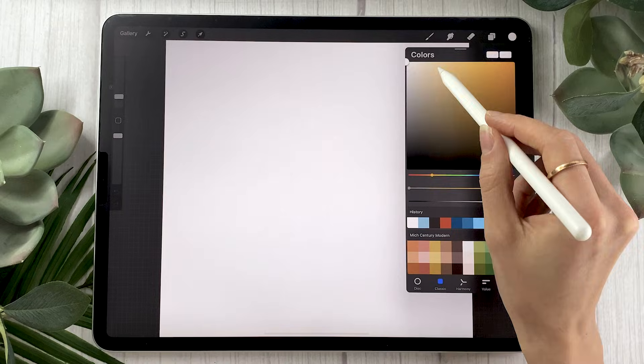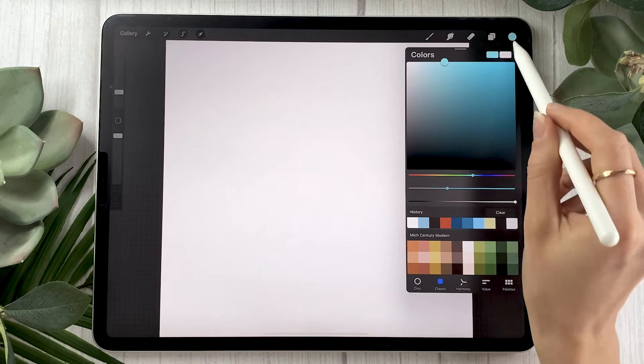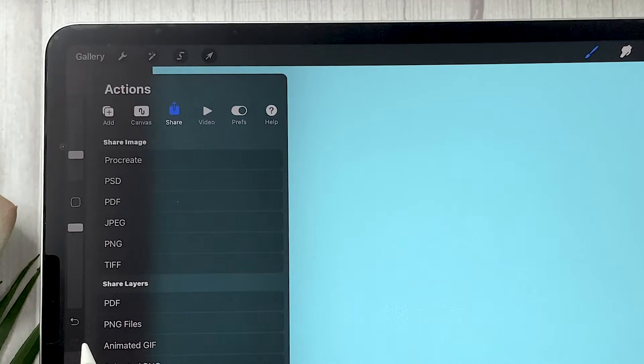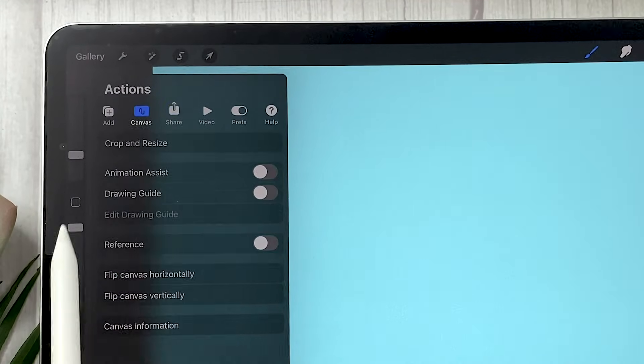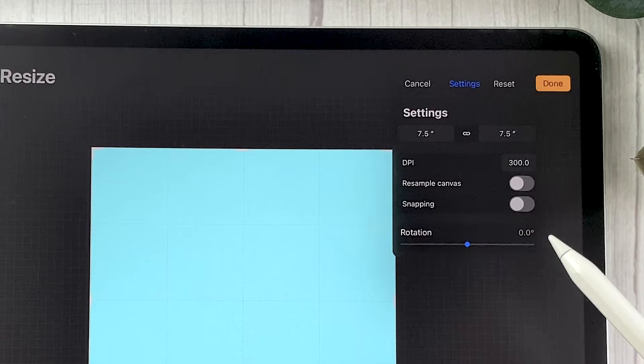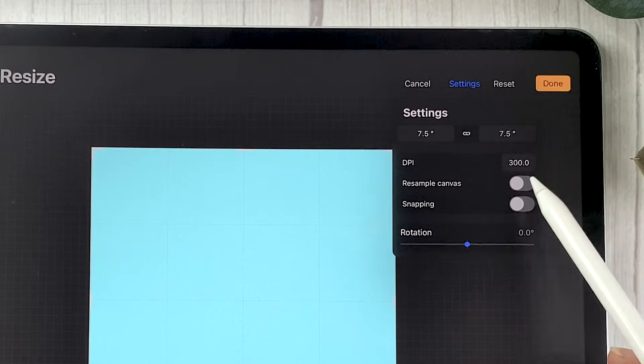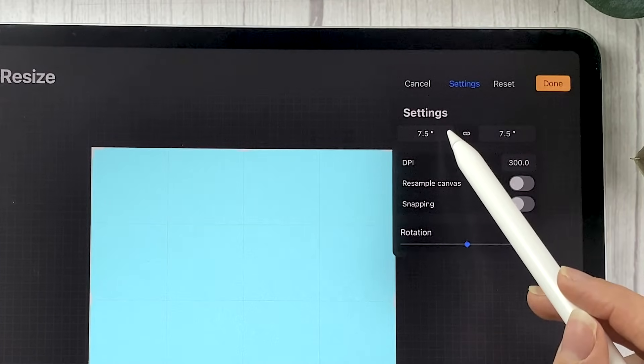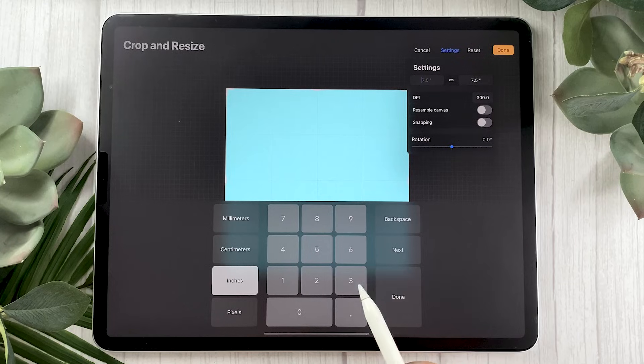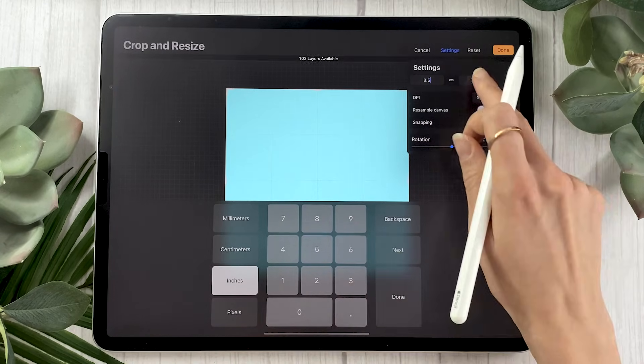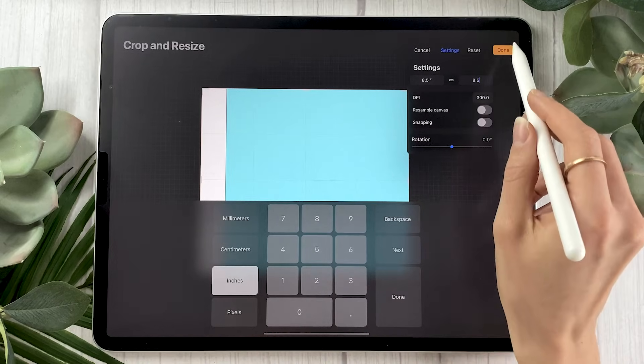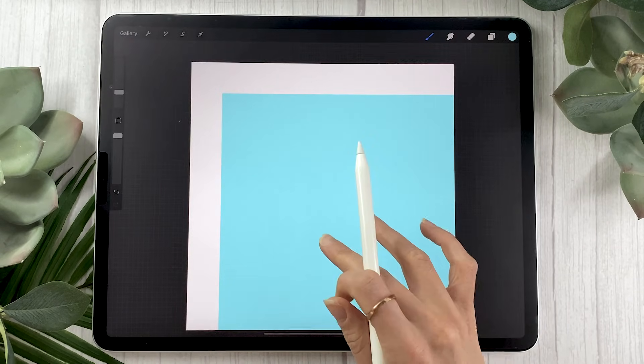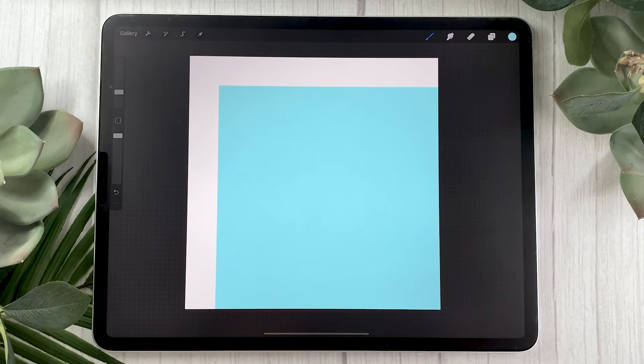So the first thing to do is just to find any color that is fairly light that you like, it doesn't matter, and then fill in one layer with it. We're then going to go in this wrench menu icon here at the top, select canvas and select crop and resize. You're then going to go in the settings and you're going to make sure that resample and snapping are both deactivated. You're then going to go in the measurement at the top and input the trim size. So the final size you want your artwork to be. So we said 8.5 by 8.5, and then you're just going to click done.